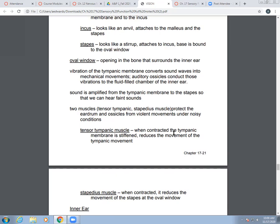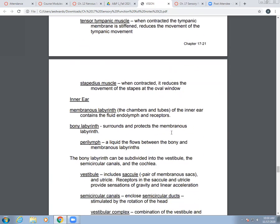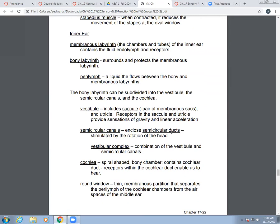There are muscles in the area — the tensor tympani and stapedius muscles — that protect the eardrum, tympanic membrane, and ossicles from violent movements under noisy conditions. When the tensor tympani contracts, it stiffens the tympanic membrane and reduces its movement. When the stapedius contracts, it reduces the movement of the stapes at the oval window.